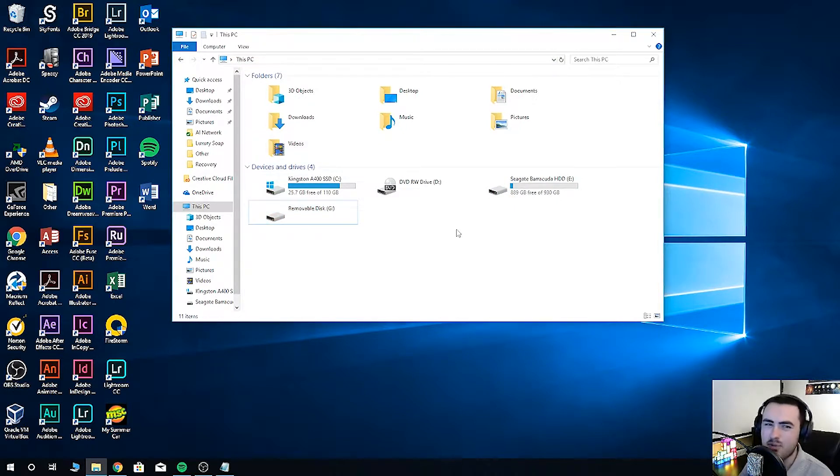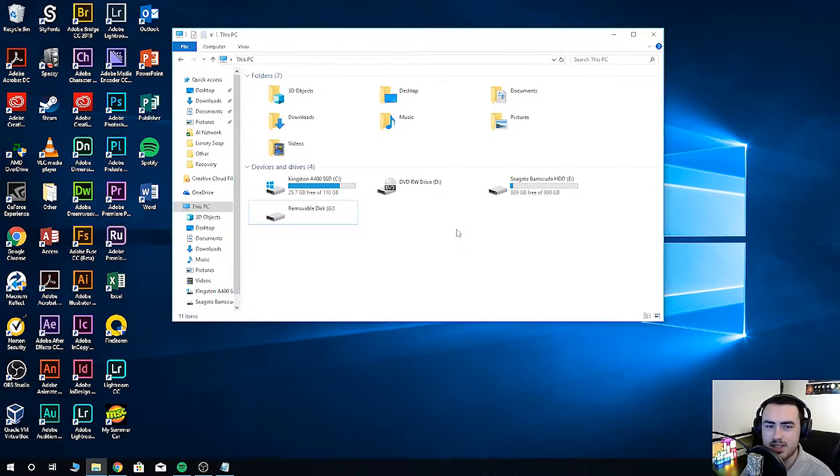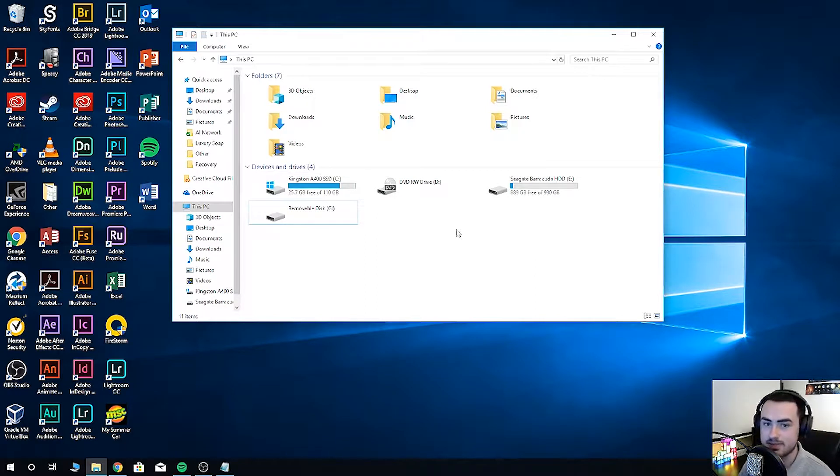You might be wondering how on earth I'm going to fix this. The answer is Puran File Recovery, link in the description. There's plenty of file recovery software out there, but the best part of Puran File Recovery is that it's free.